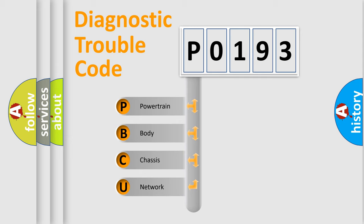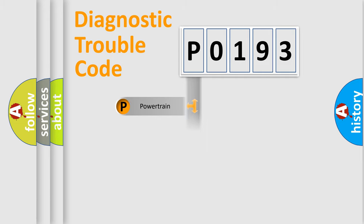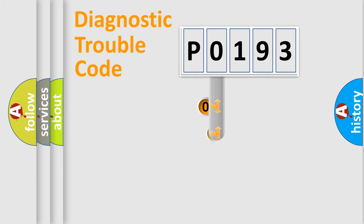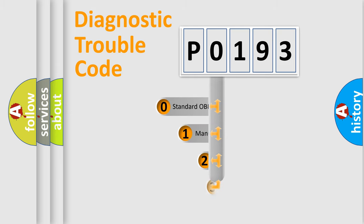We divide the electric system of automobile into four basic units: Powertrain, Body, Chassis, and Network. This distribution is defined in the first character code.